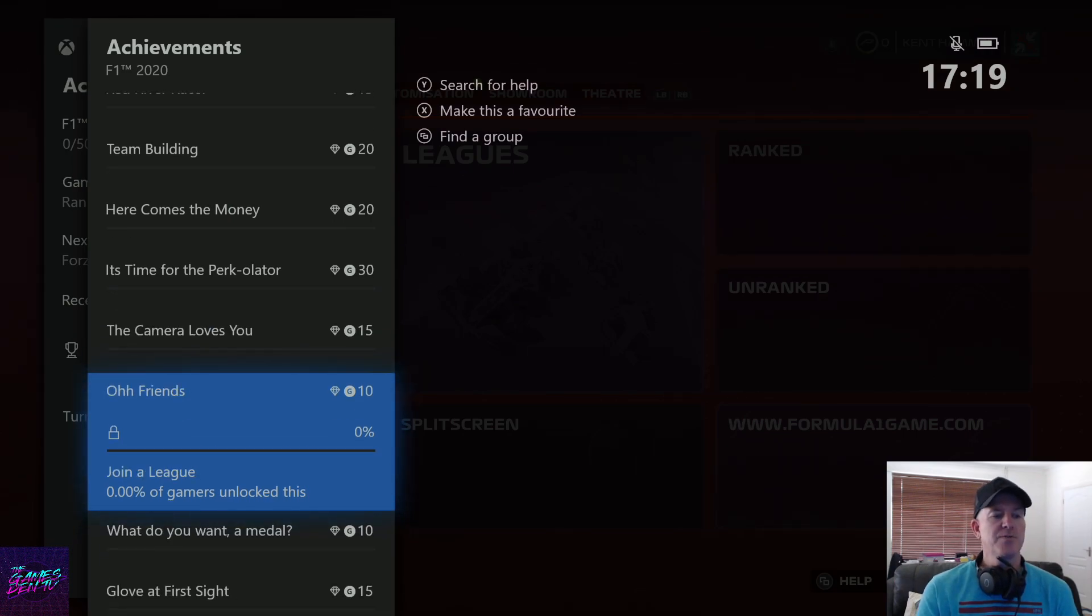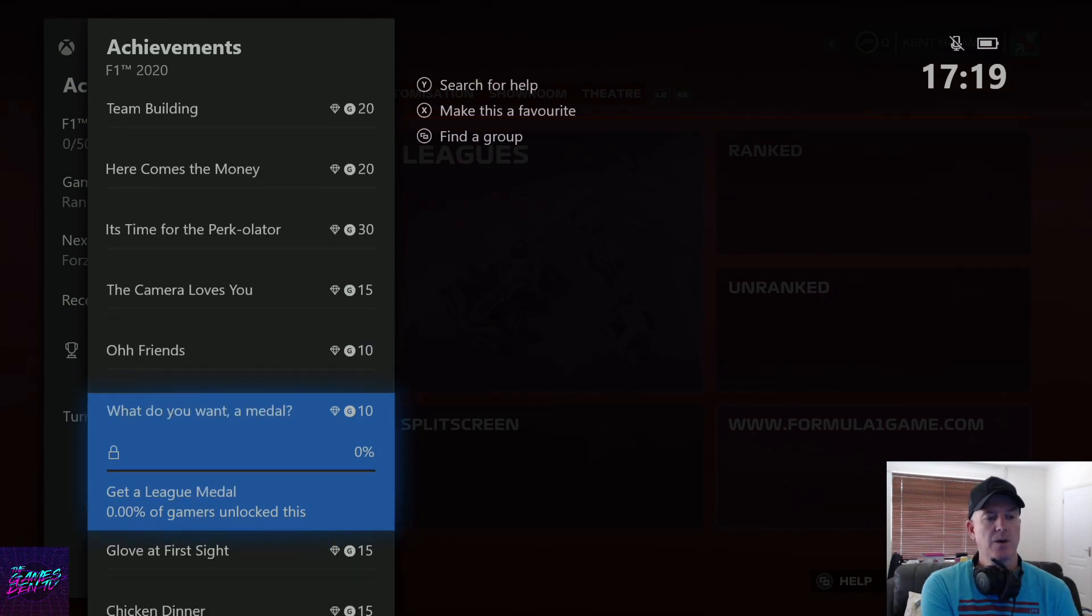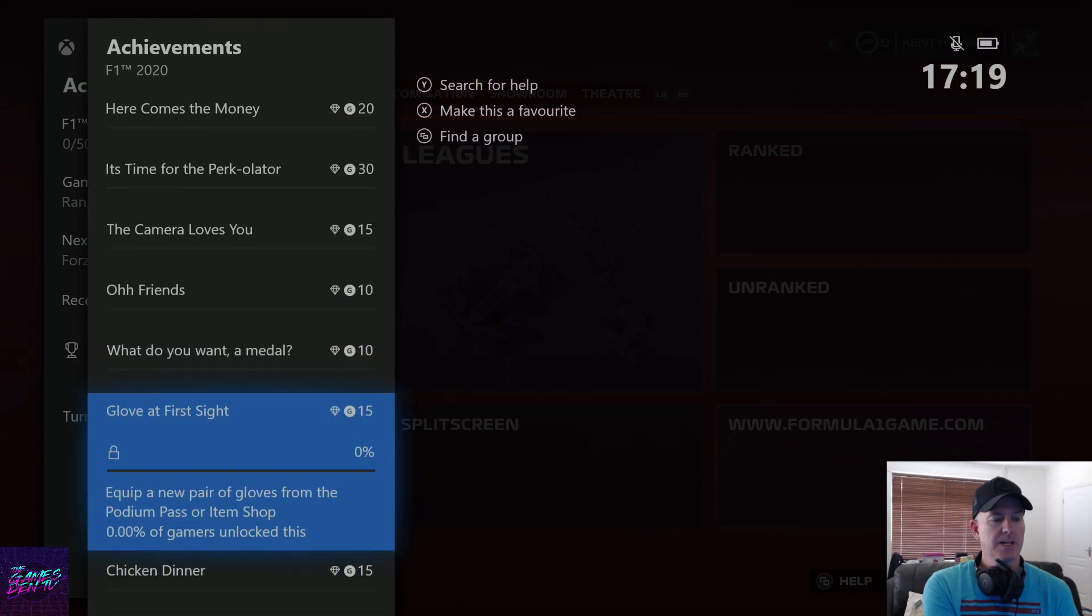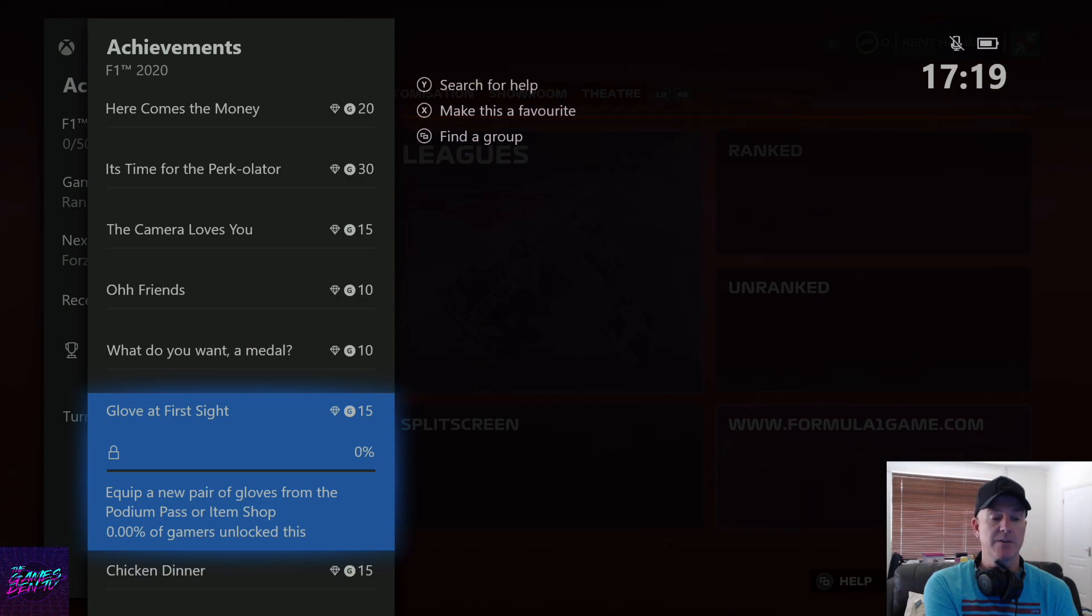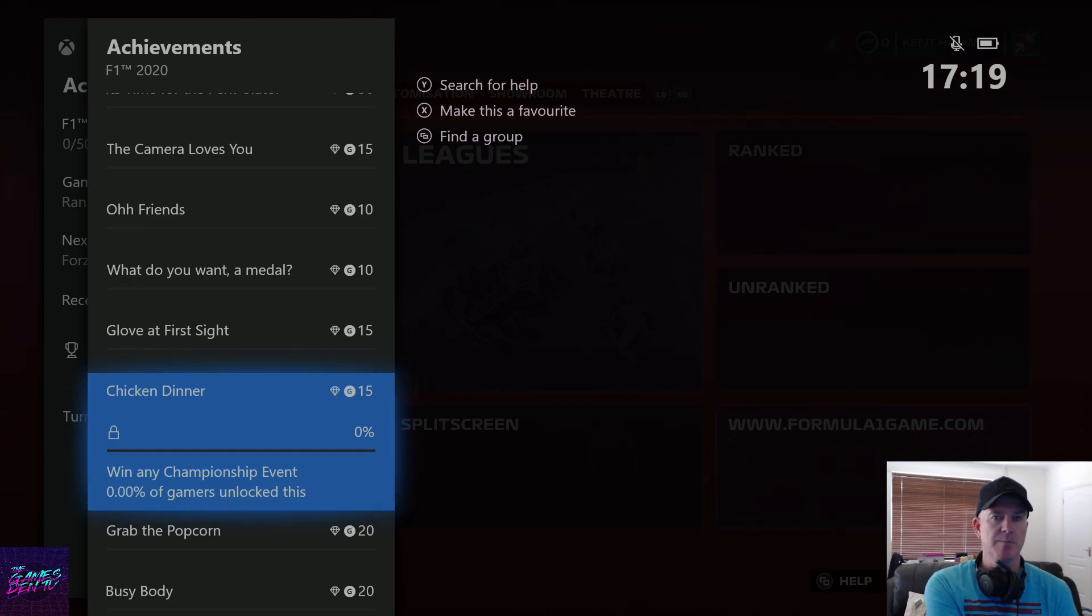Oh friends - join a league. What do you want a medal - get a league medal. Glove at first sight - equip a new pair of gloves from the podium pass or item shop. Chicken dinner - win any championship event. Grab the popcorn - spectate an online race.